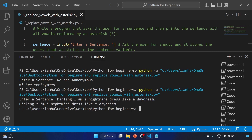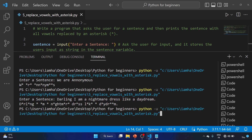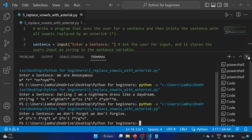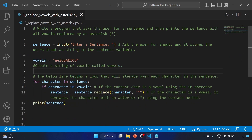Let's run the program again. Our program is working. Now let's see the next question.